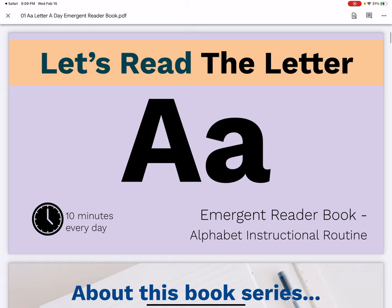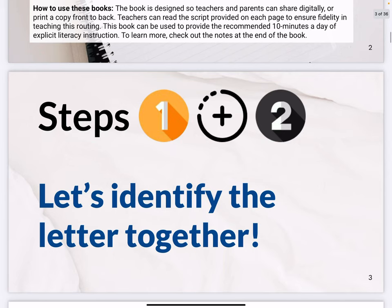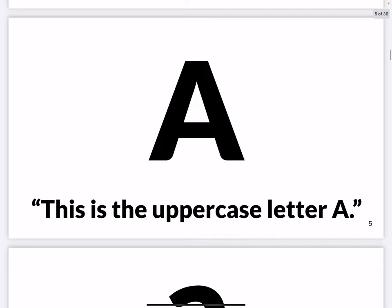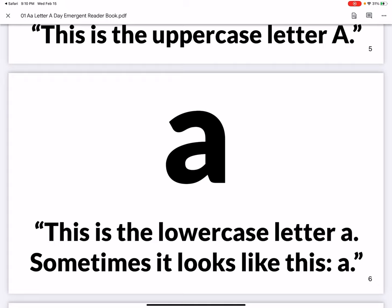Let's take a look at this resource from Laura. So let's read the Letter A emergent reader book — alphabet instructional routine. She has some information about her series. We'll look at steps one and two, which are about identifying the letter together. This is the letter A. This is the uppercase letter A.